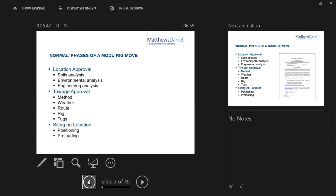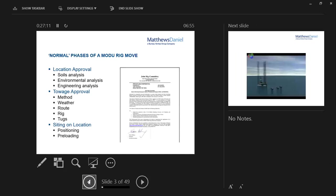And then when it comes to sighting on location, this is all about the positioning, which is the job of the client or their rig mover, and then the pre-loading, the monitoring and the pre-loading. That's being done in accordance with the preceding engineering approvals and the certificate of approval if one has been required by insurers. In broad terms, that's where it is. The scope will be covered by the joint rig committee generic scope of work and that will specify when certificates of approval are required.